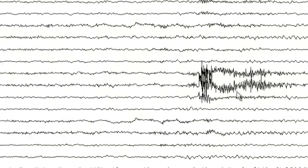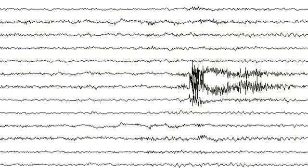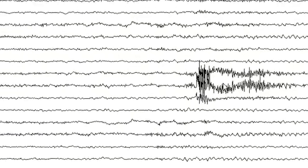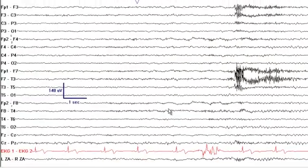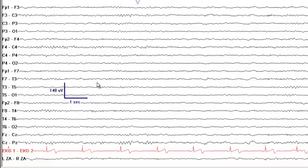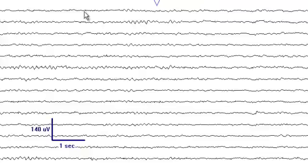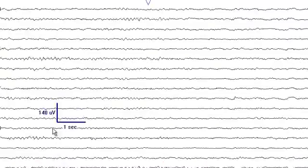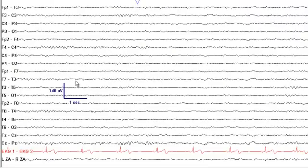There is muscle artifact in the left frontal and left temporal head region. Besides the theta frequencies, you also see beta frequencies in the frontal head region, in fact distributed throughout the whole hemisphere. These fast frequencies are beta frequencies.